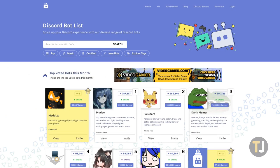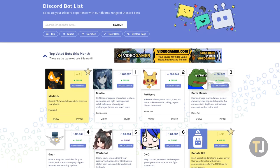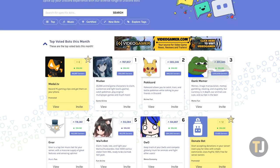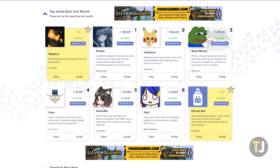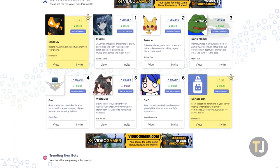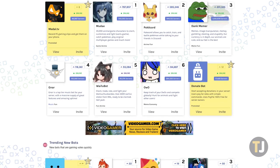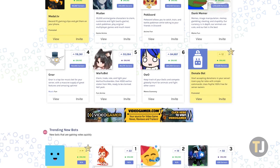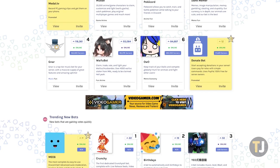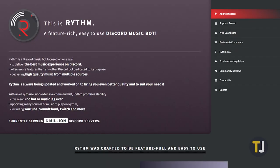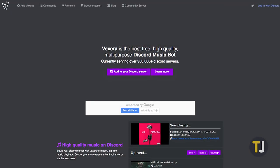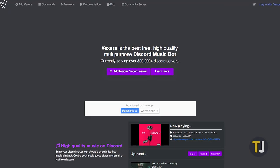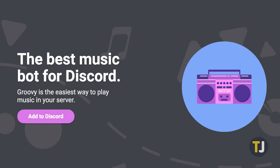Out of the thousands of Discord bots you could potentially download for your own use, dozens of them focus on adding music to your channel. You can basically use any trusted music bot for this process, including Rhythm, Fredboat, or Vexeria, but in this guide, we'll be looking at Groovy.